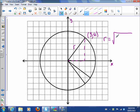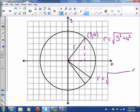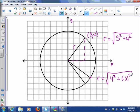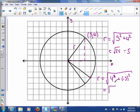If that's the radius of the circle, we can say the radius length is the square root of 3 squared plus 4 squared. And if we look at another point, we can say the radius is the square root of 4 squared plus negative 3 squared.